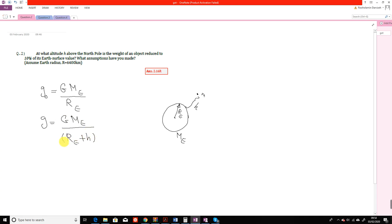The formula involves h squared in the denominator. G is a constant measured experimentally, M is the mass of the Earth, R is the radius of the Earth, and the only variable is H. When you put H equal to zero, it means your object is placed on the surface of the Earth, and you can work out this equation.